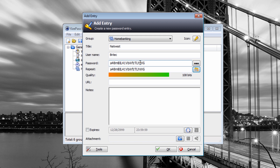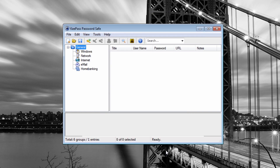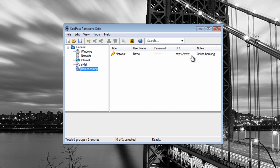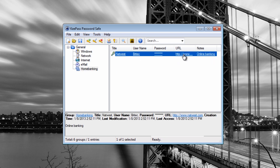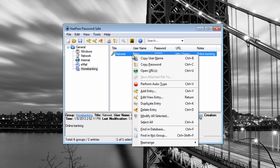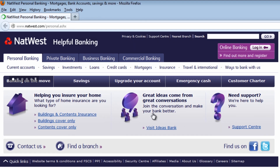You can also put in the bank's web address so you know what the entry is for - something like natwest.com - and add a label like 'Online Banking'. You can also set an expiry date for when the password should be changed. Once you've done that, click OK. Now when you click on Home Banking, you can see the entry. You can edit it, copy the password, or open the URL which will take you directly to the bank's website.